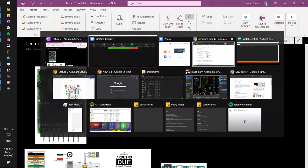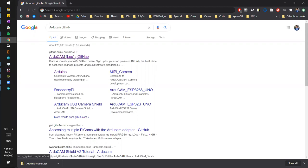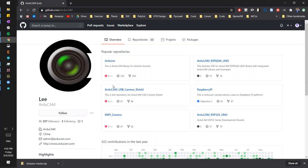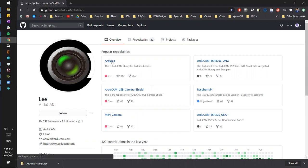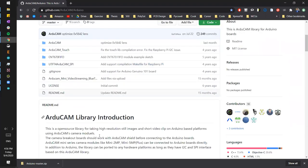What we're going to do first is go on Google and type in ArduCam GitHub, because GitHub is where the open source code is located. Once you do that, you might find ArduCam Lee's repository. You can click on their site — here you can see this is the ArduCam library for Arduino boards, and this is exactly what we want. I'm going to post all these links in a doc that you have access to.